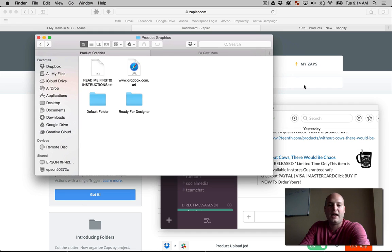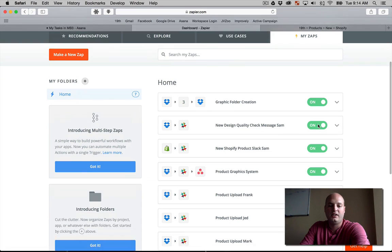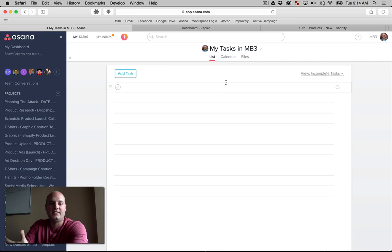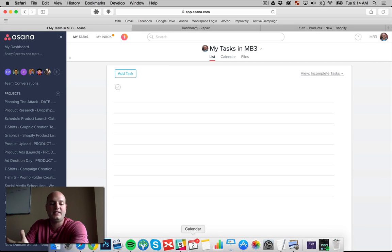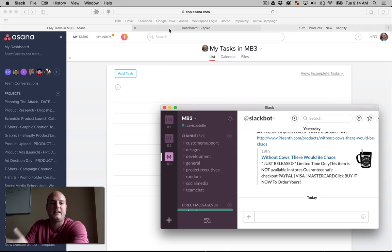Now, we have a zap that's set up right here. When that happens, this is going to, one, add a task to Asana, and two, send a message to our designer in Slack.